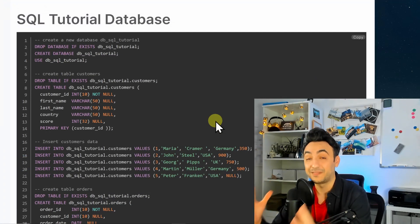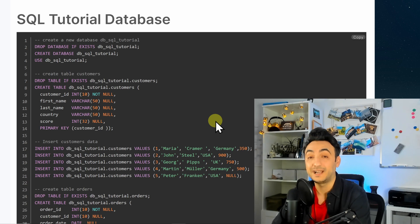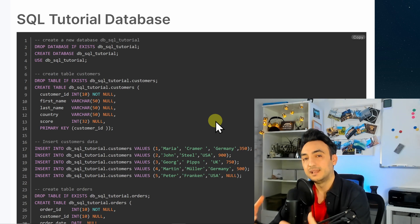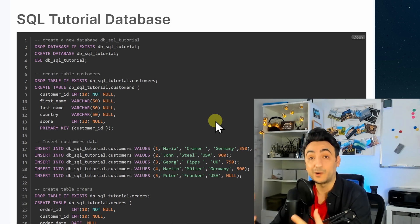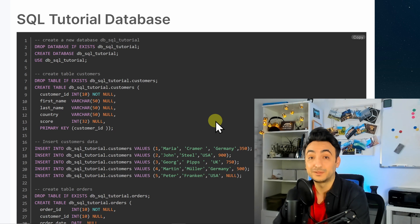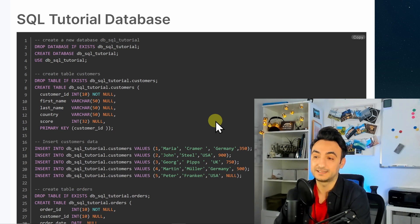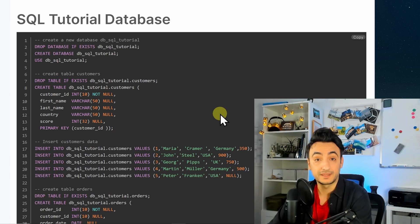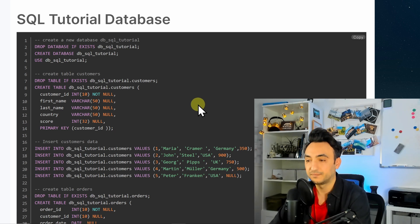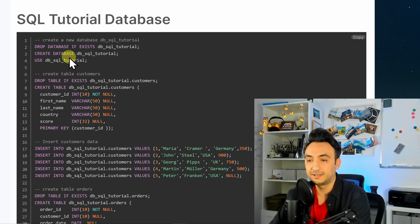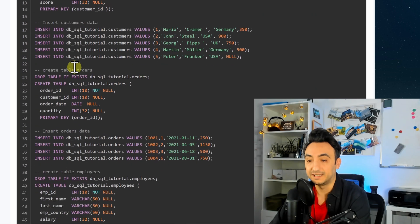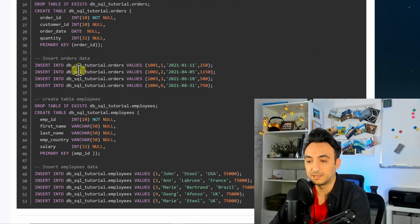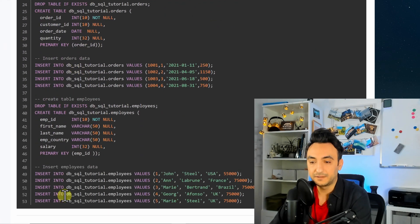Okay, so now the first step is that we're gonna go to the video description and there you will find the link to my website and with that you will find our SQL tutorial database. So it will look something like this. So this is one big code in SQL, around 53 rows.